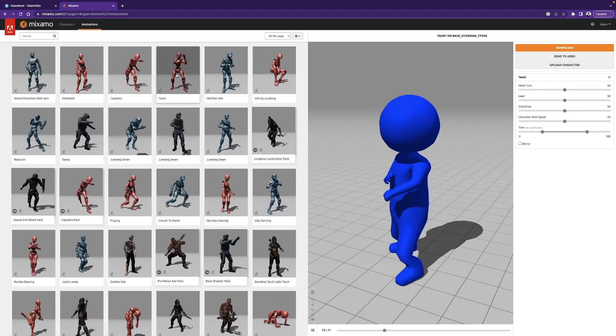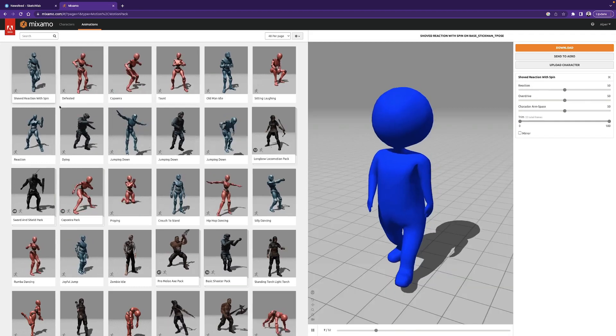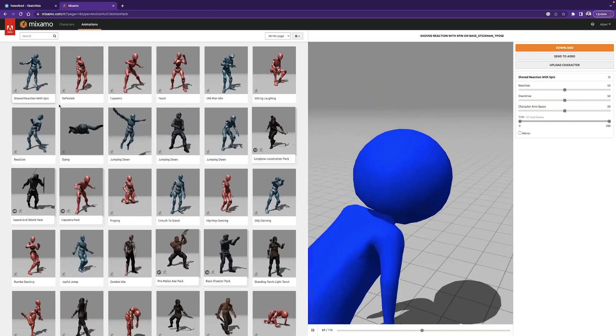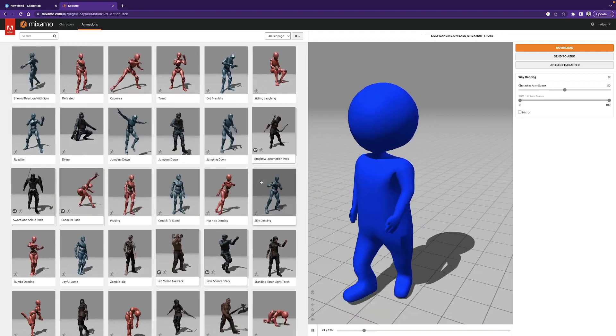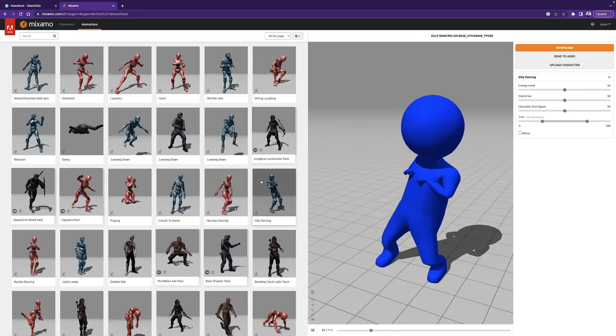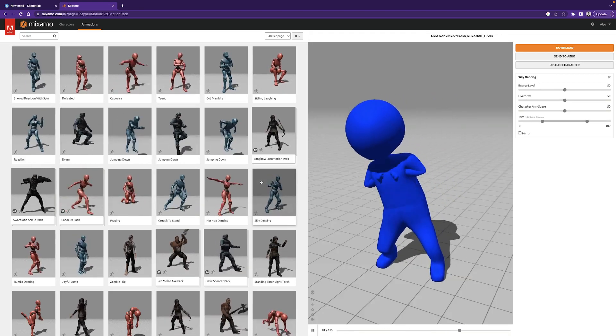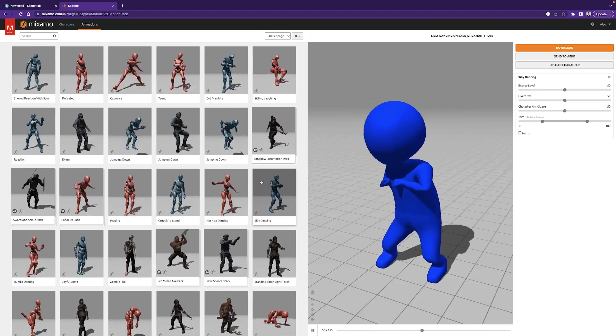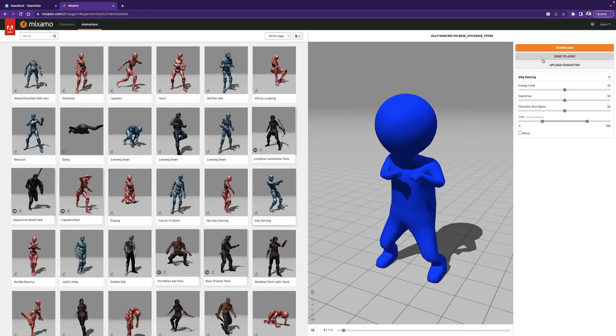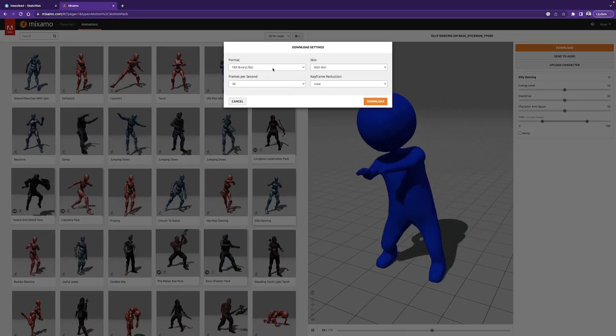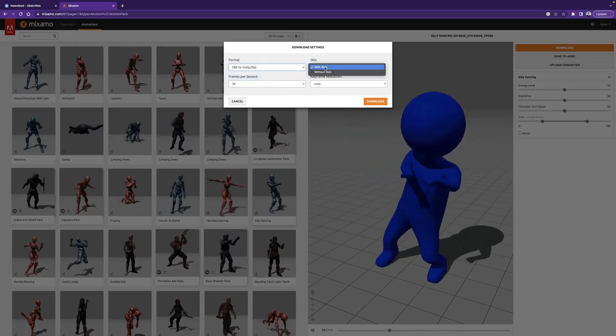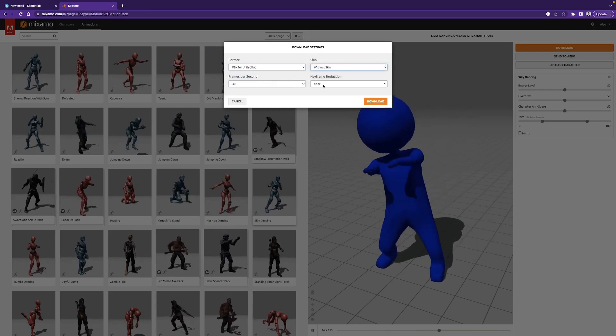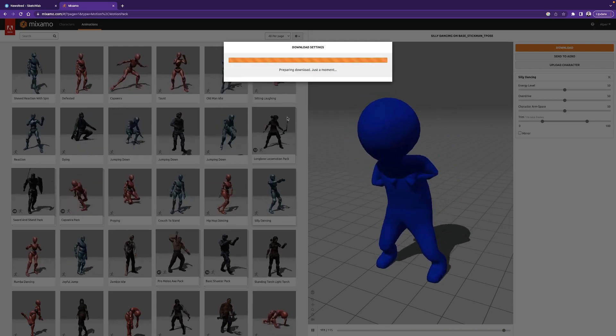Let's see some of them. And now I'm just trying different animations, just to be sure that our model is fully rigged. Alright, everything seems great, so we can download a dancing animation maybe. Let's set the format FBX for Unity, and here we should use with skin option. But to show you what is the difference, I will first download without skin. 30 frames and no keyframe reduction. And hit download again.